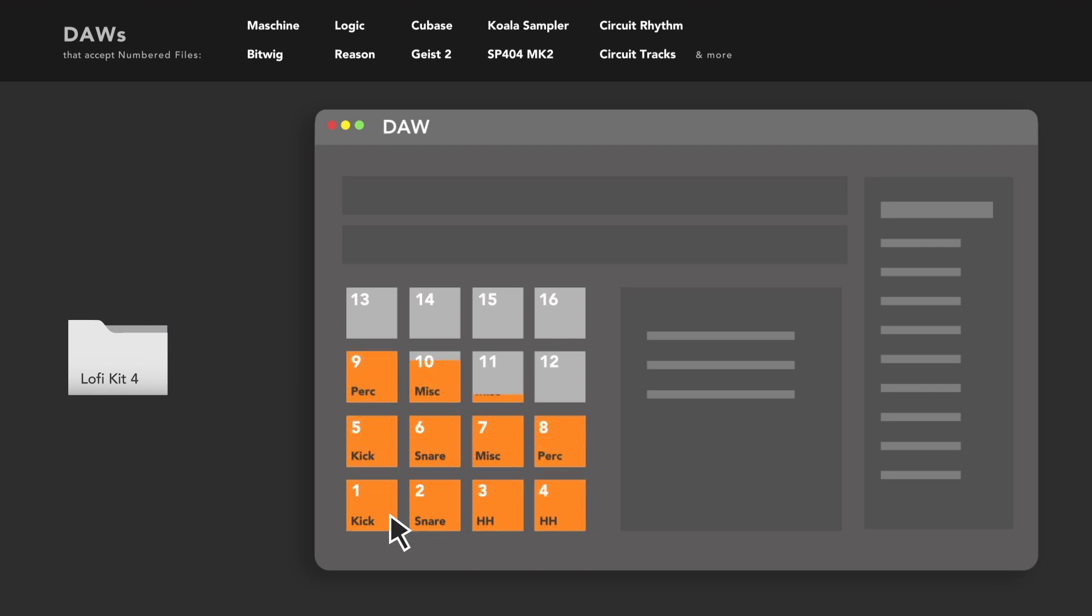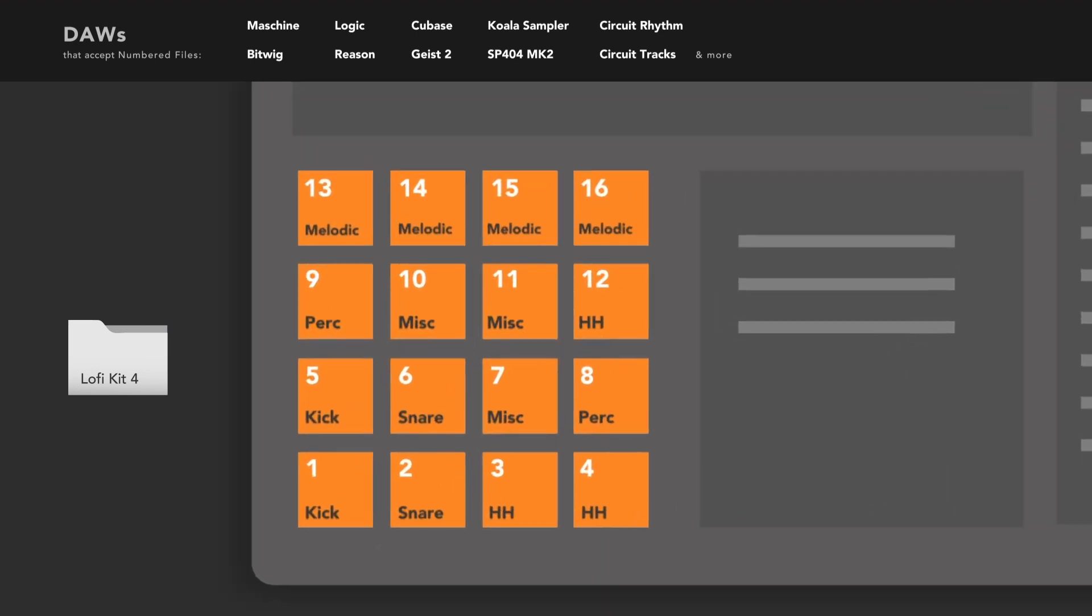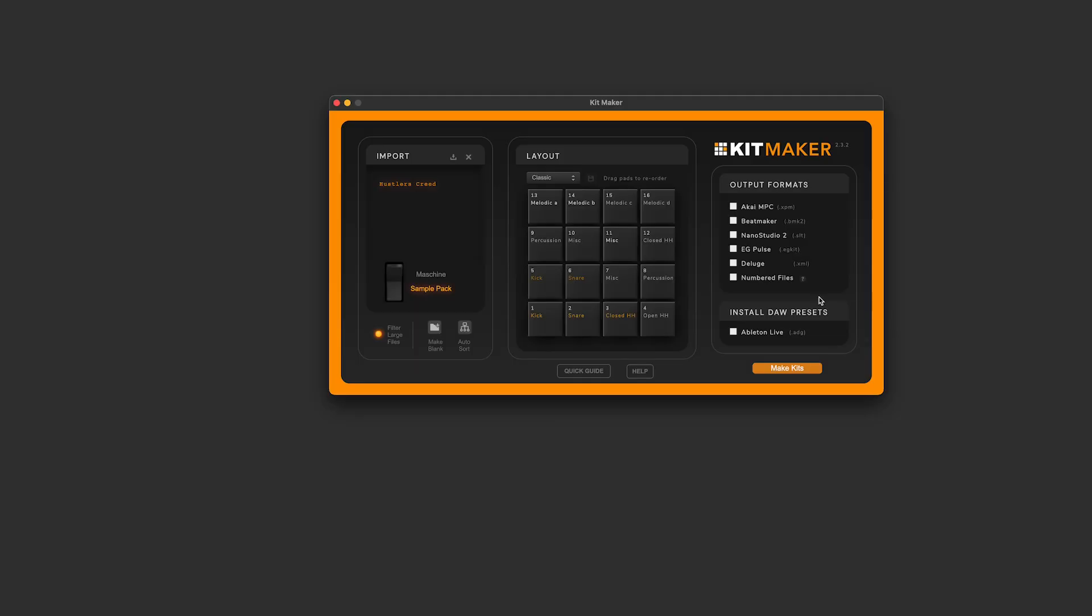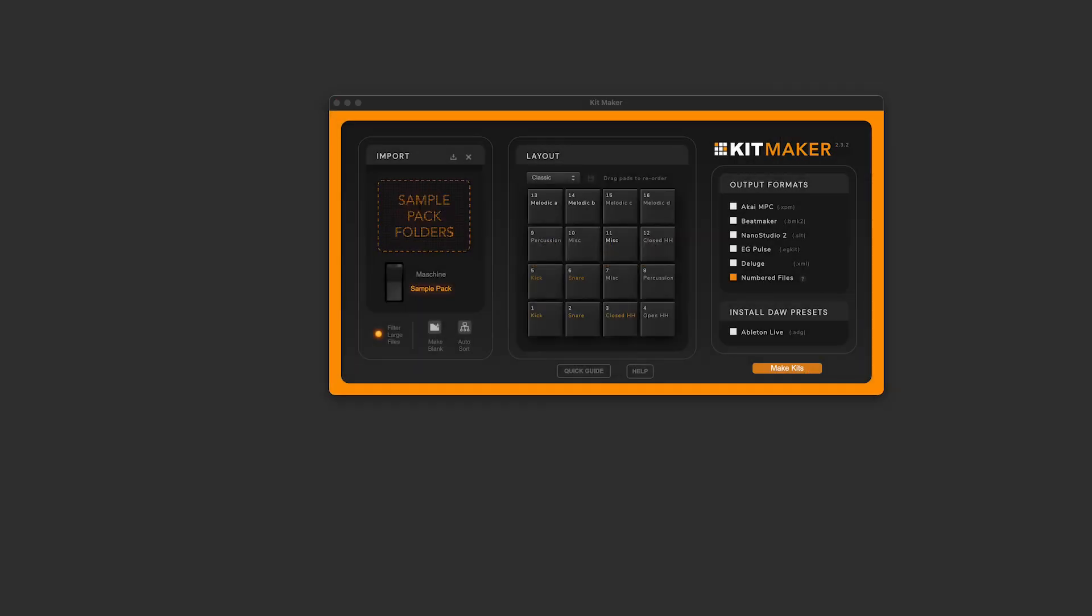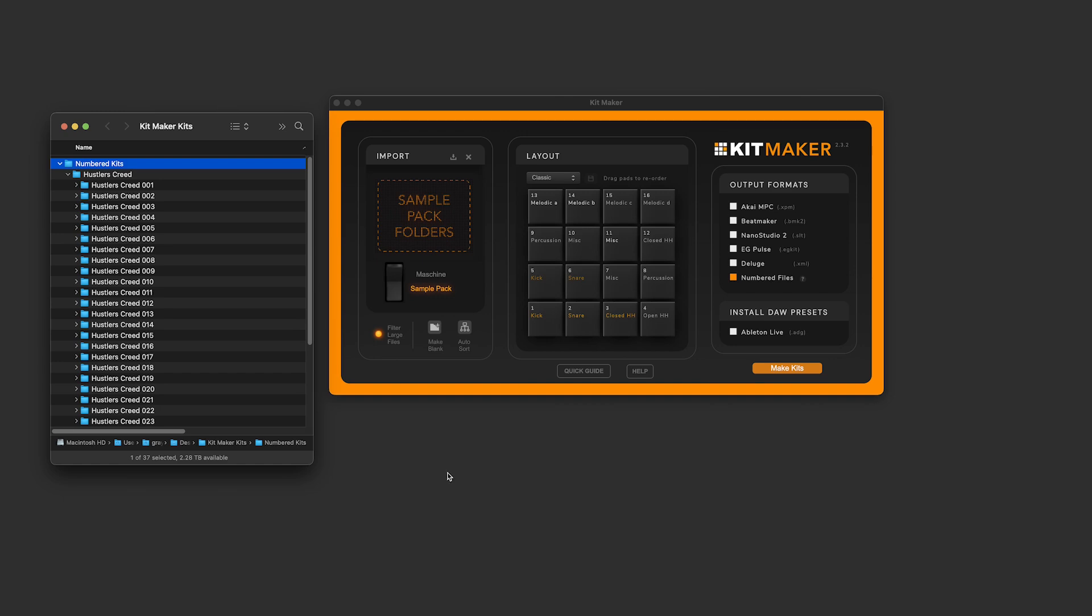This means you can use the numbered files format to essentially make kits for many more DAWs that we can't directly make presets for. For example, converting your sample packs to use inside machine. Create your kits using the numbered files format.